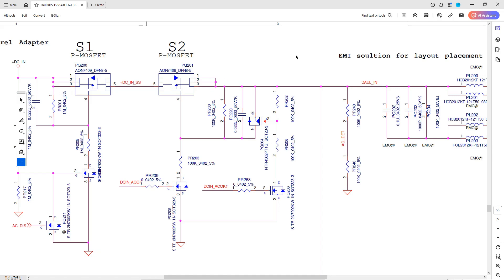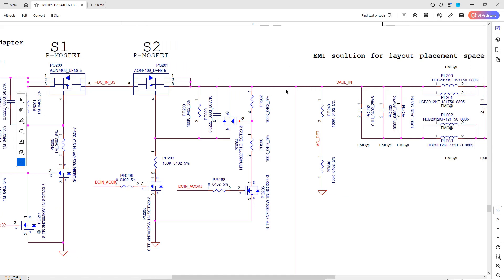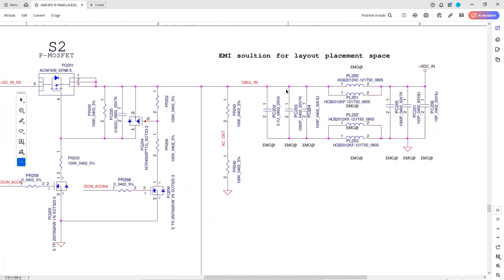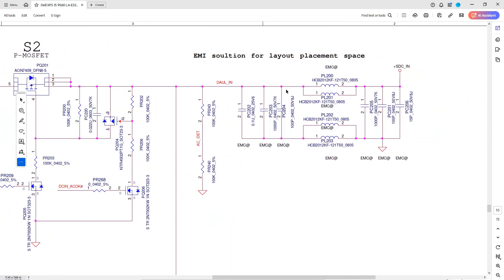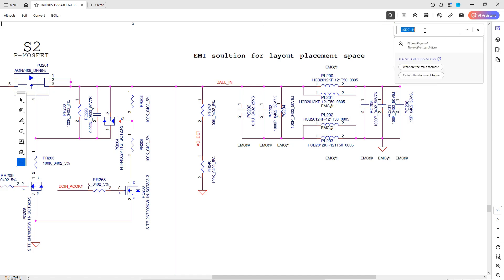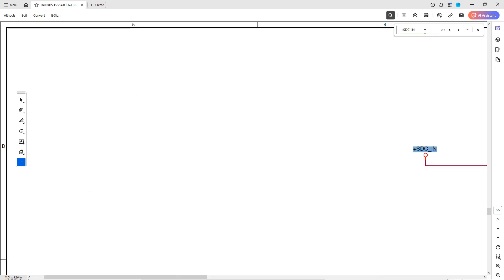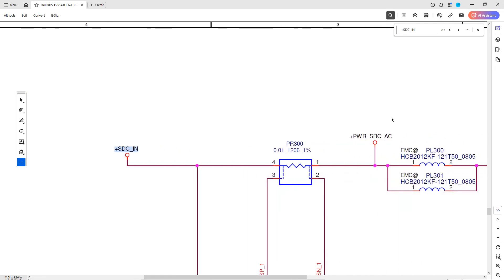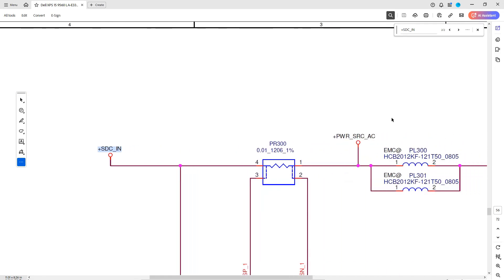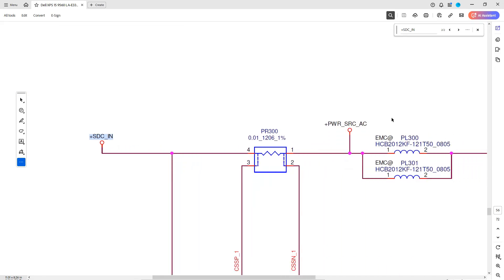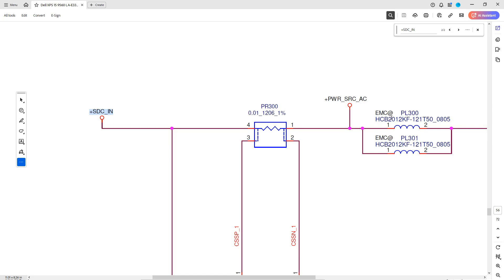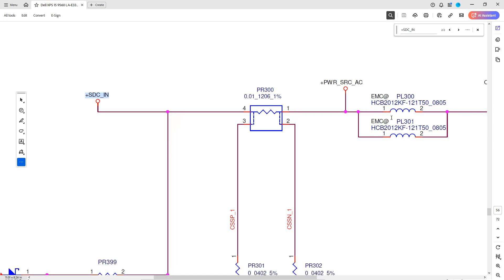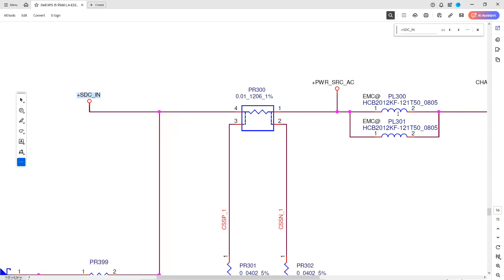I just want to confirm at the current sense resistor that we don't have a short either. It goes through two inductors here and then it's relabeled as SDC_IN. Here's the next instance and there is our main current sense resistor. I'm just going to take a measurement and confirm we're not shorted.